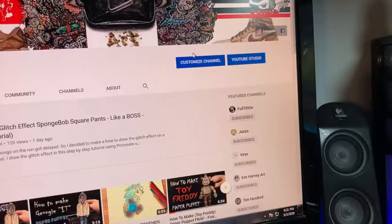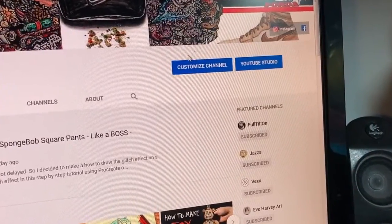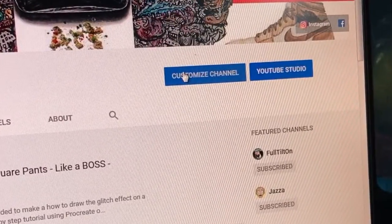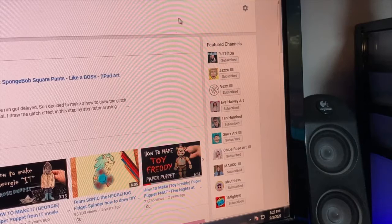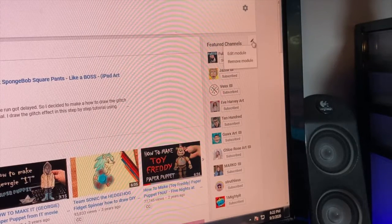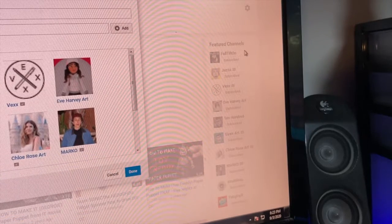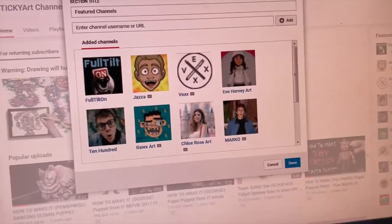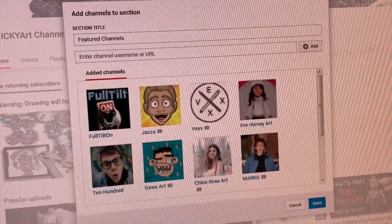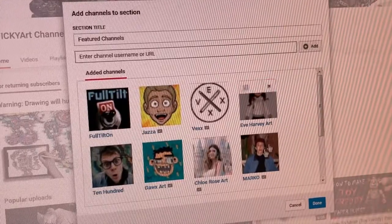First off I'm going to start with the PC or desktop side. The first thing you want to do is log in to your channel and on your home page you're going to find a blue button that says 'Customize Channel' on the top right. Go ahead and click that. Right below you will see featured channels. Click the add button or the pencil edit module, and if you've never added a featured channel before just click 'Add Channels.' Once you are in this box you can add the channels that you would like to have on your featured page for your home page.